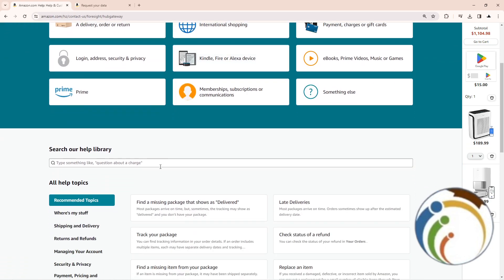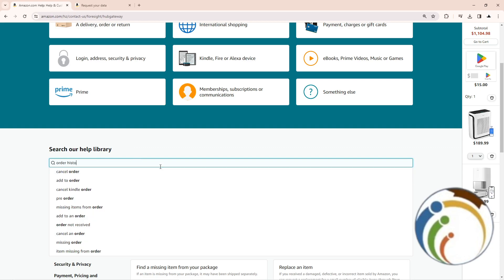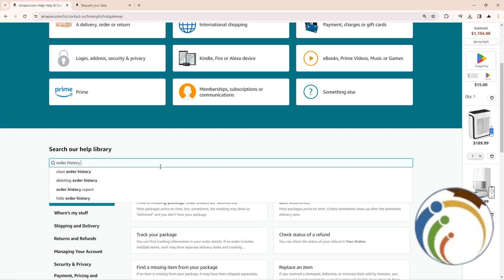Just go and click here on this and start to type order history report.